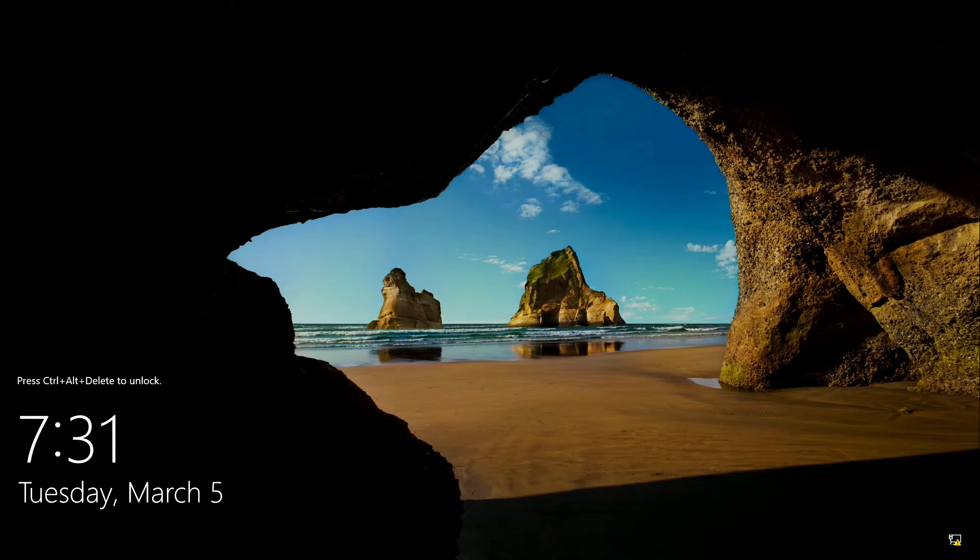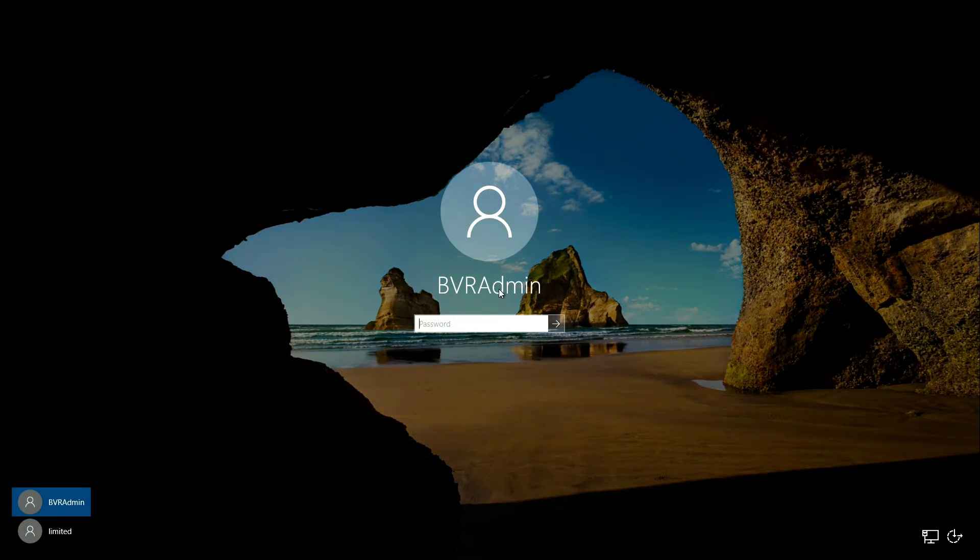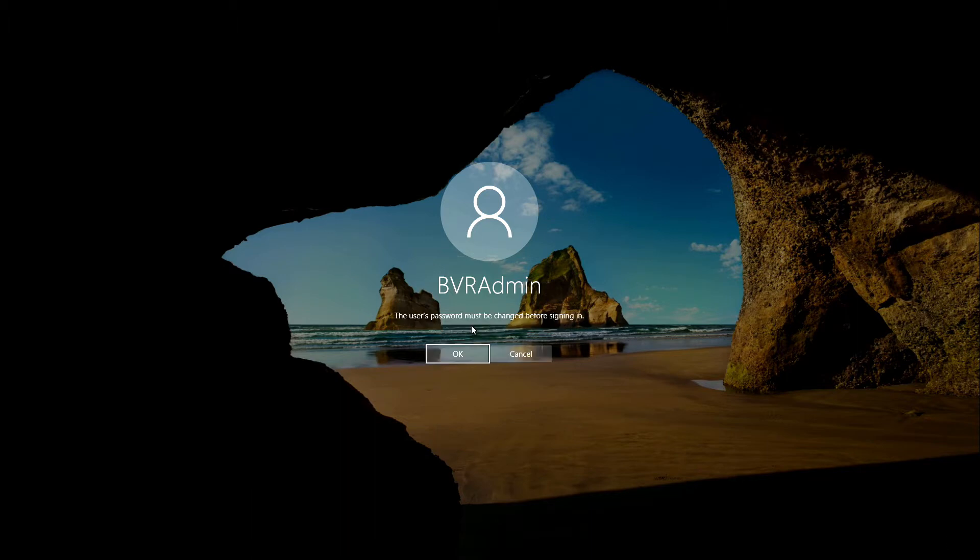After the system has reboot, the next step is to change the BVR admin password. The default one is uppercase WSS number 4 uppercase B lowercase oseh.